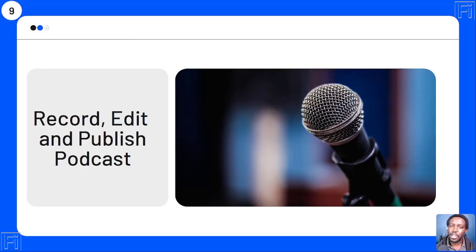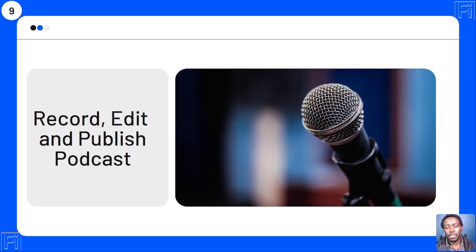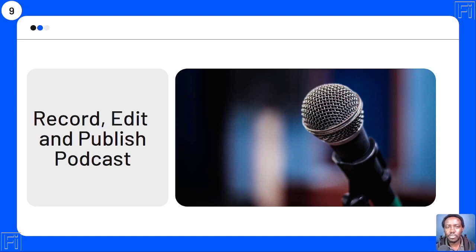Use case number nine: you can record, edit, and publish a podcast to your favorite podcast hosting application. All you need to do is plug in your mic and record. You can also bring in a Zoom recording by integrating Zoom through Descript, have it automatically transcribed, edit it inside Descript, and publish it to sites like Podcast.co.